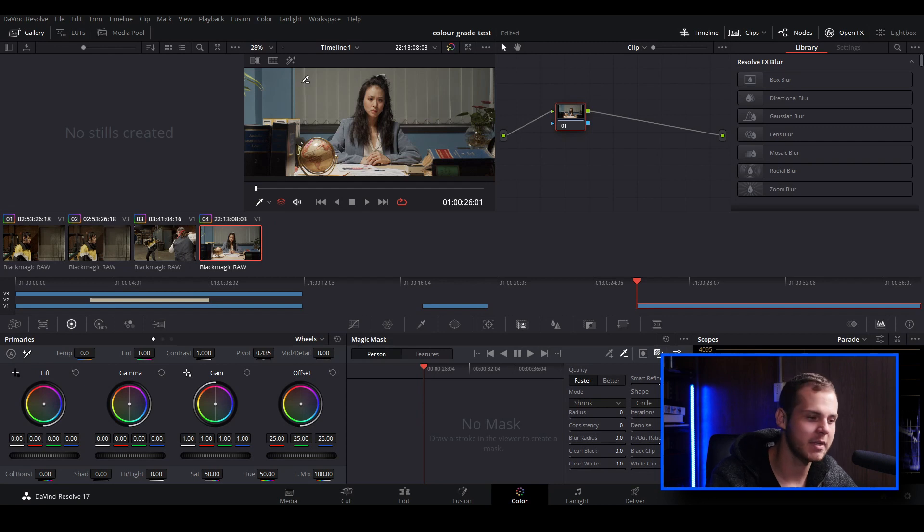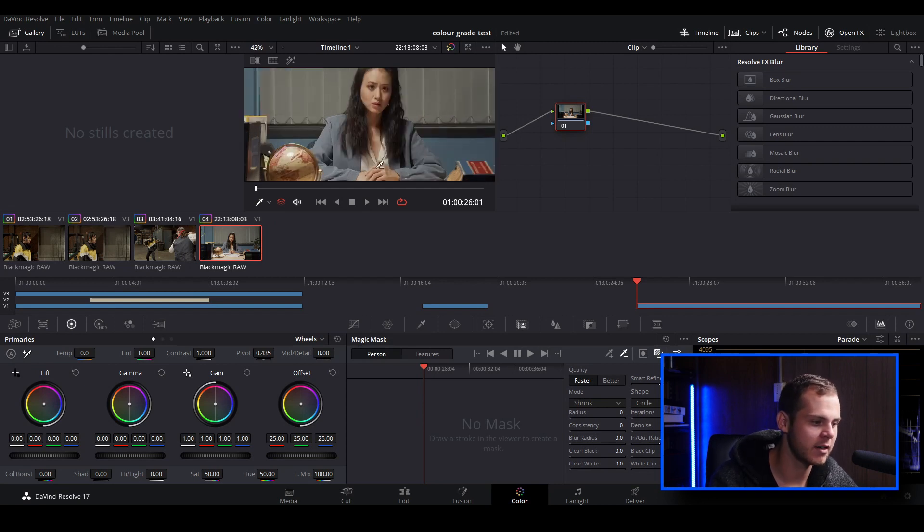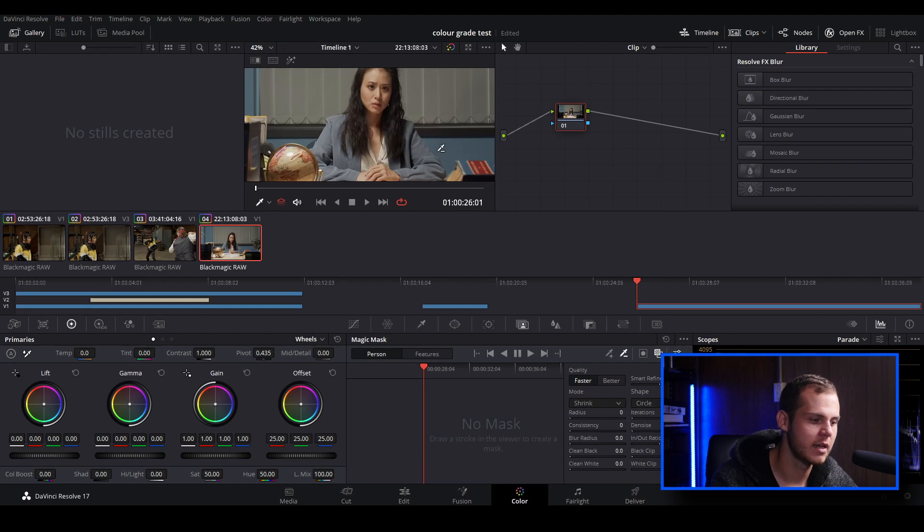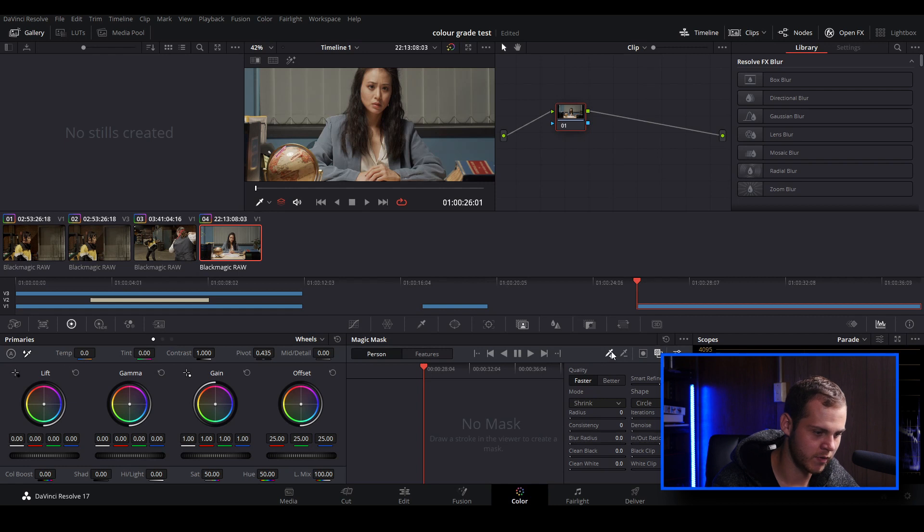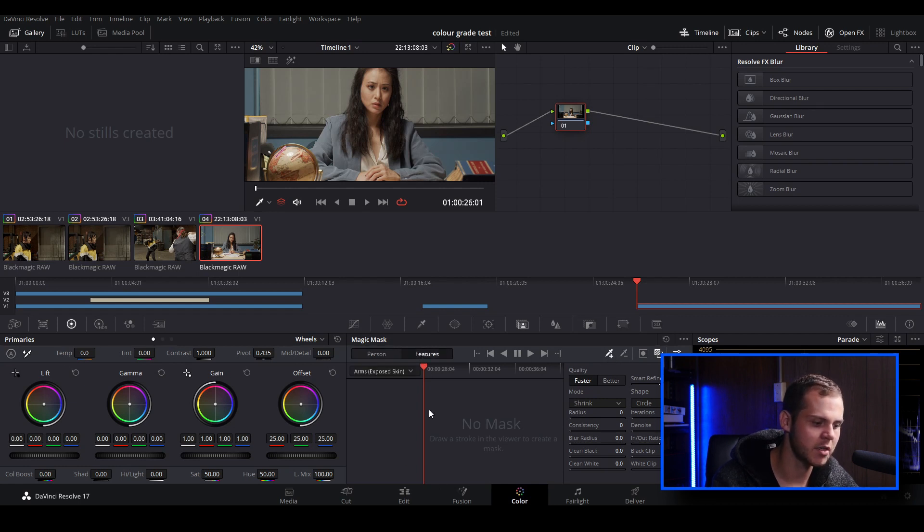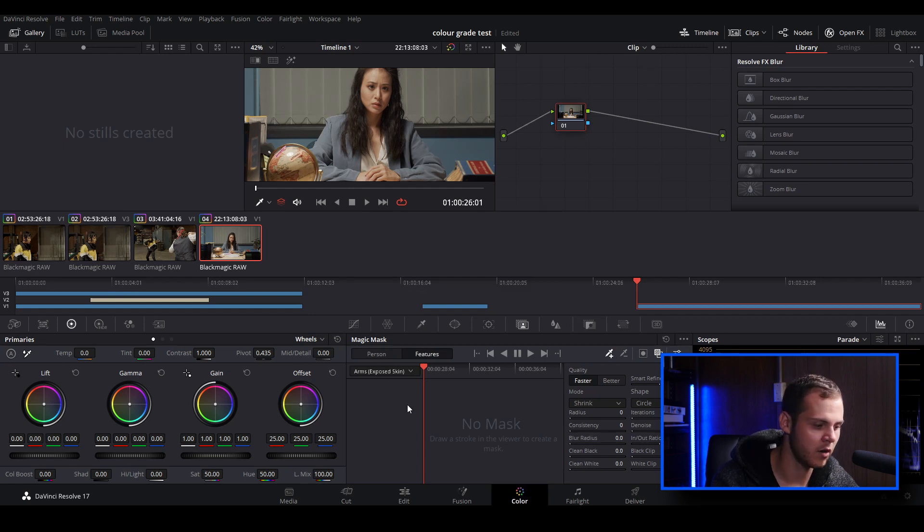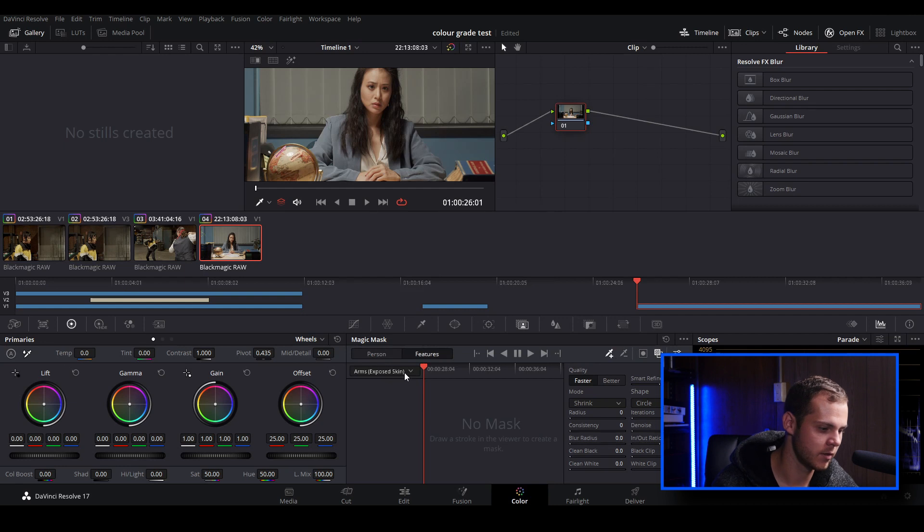So let's go over to our next clip. As you can see, our character has a very similar blazer to the blue background here, and we're just going to see if the magic mask can detect the blazer from the blue background. Let's just make sure that we've got our stroke on, and we're going to go over to features. I'm going to show you how the features part of magic mask works.